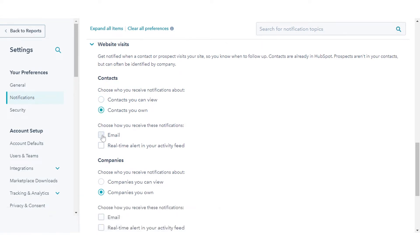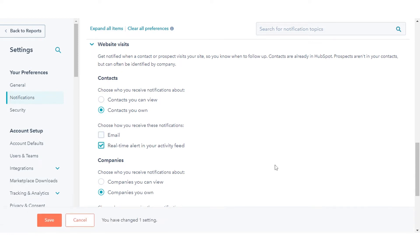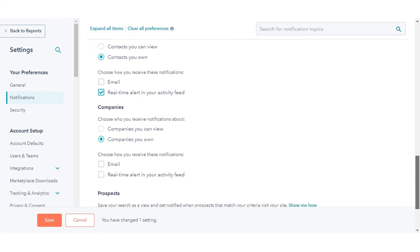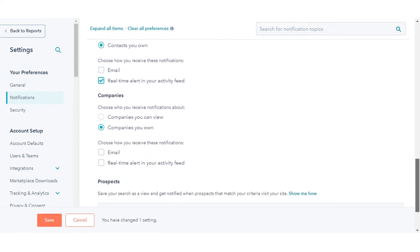Decide how you want to be notified when a lead revisits your site, then select the checkboxes next to the notification type: email or real-time alert in your activity feed.